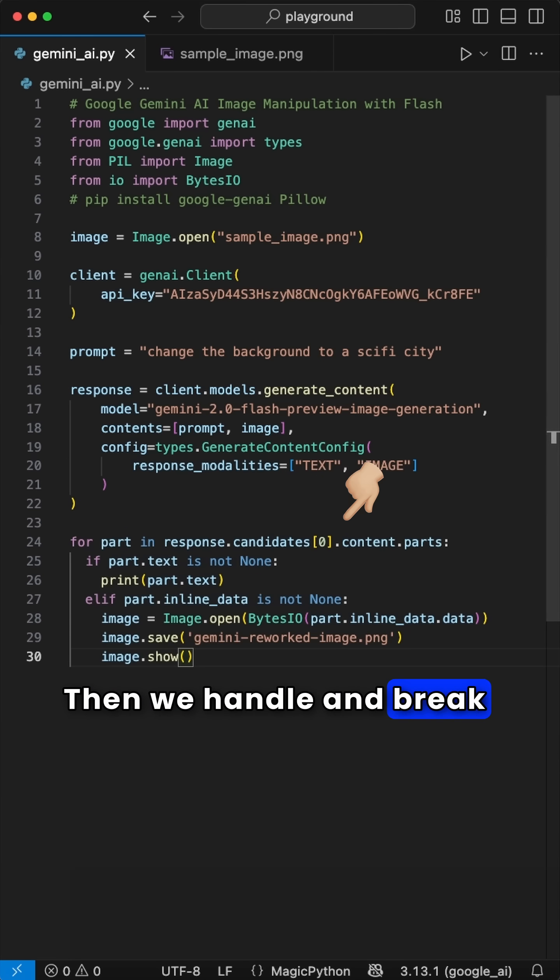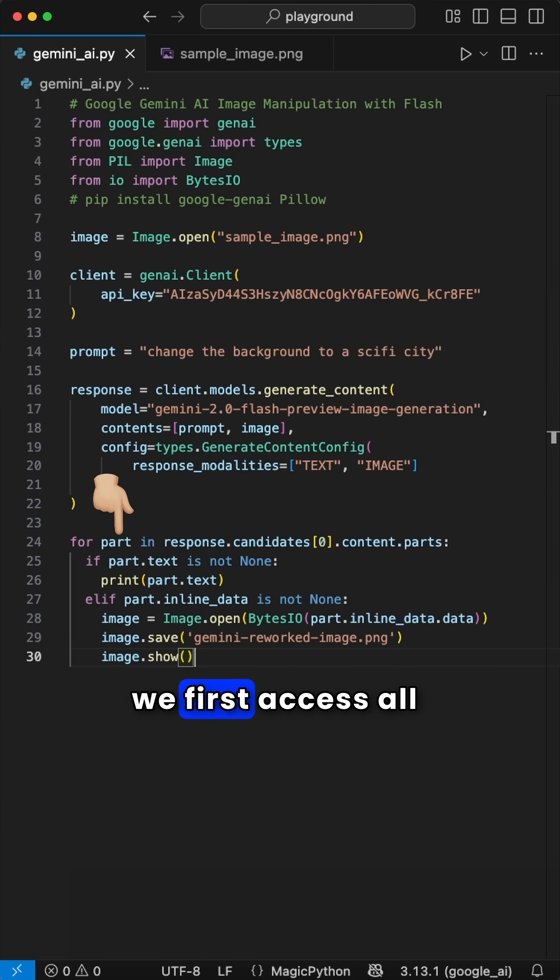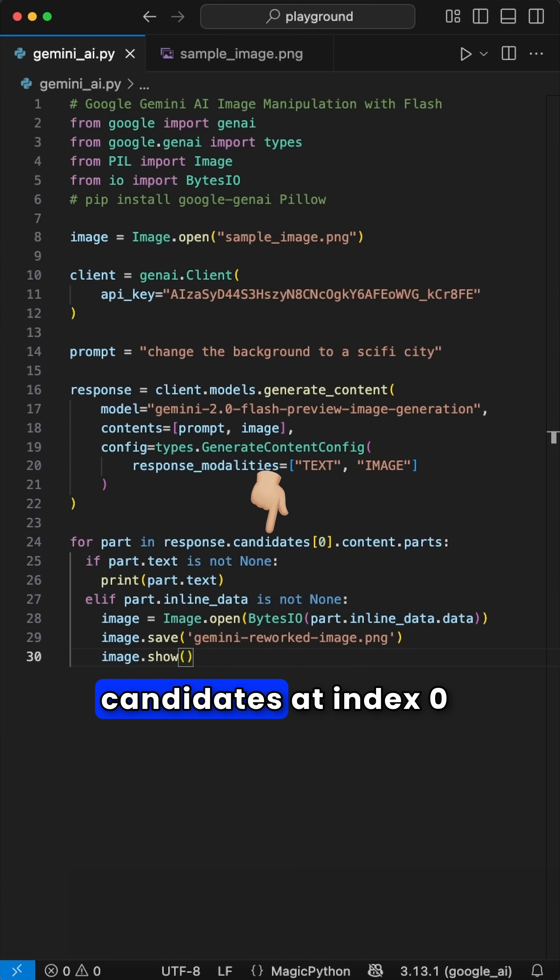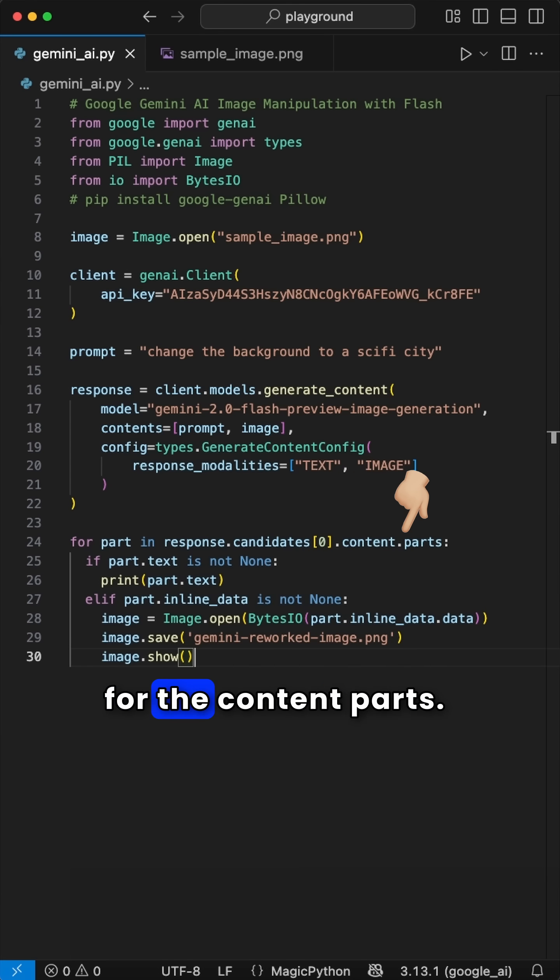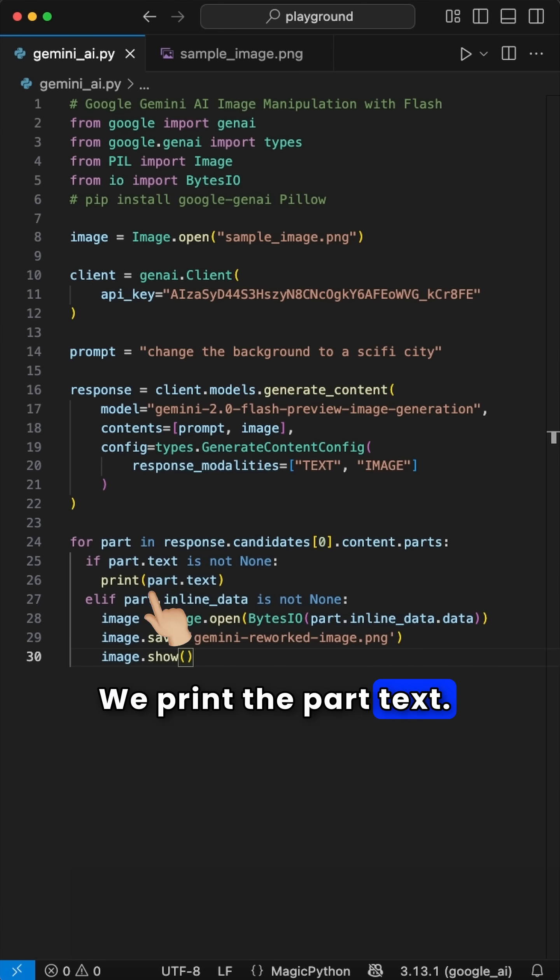Then we handle and break down the response, where we first access all parts in the response.candidates at index 0 for the content.parts. And in here, we check first if the part.text is not none. We print the part.text.